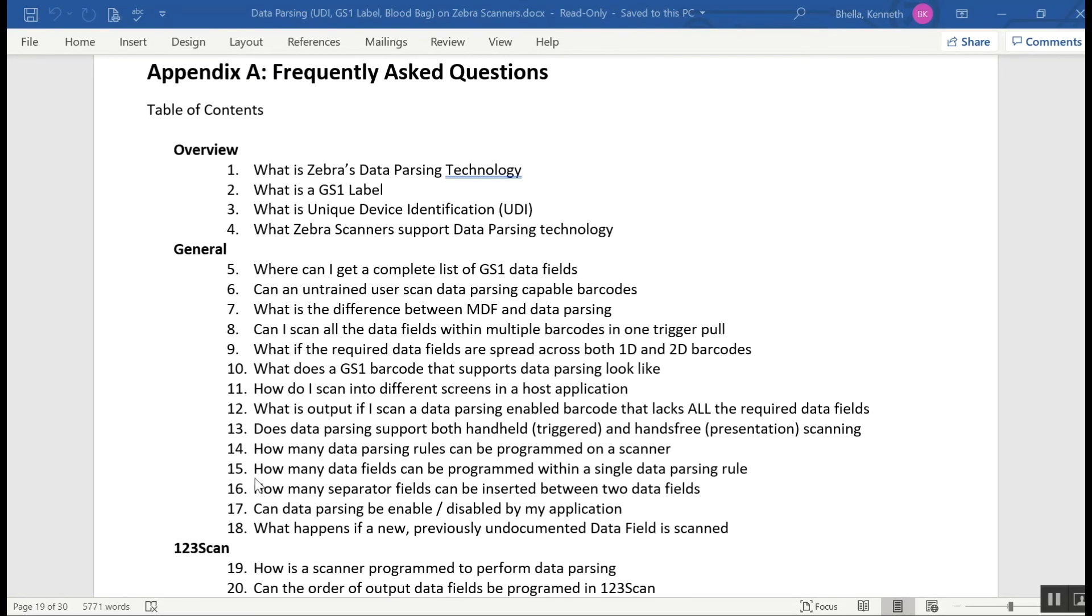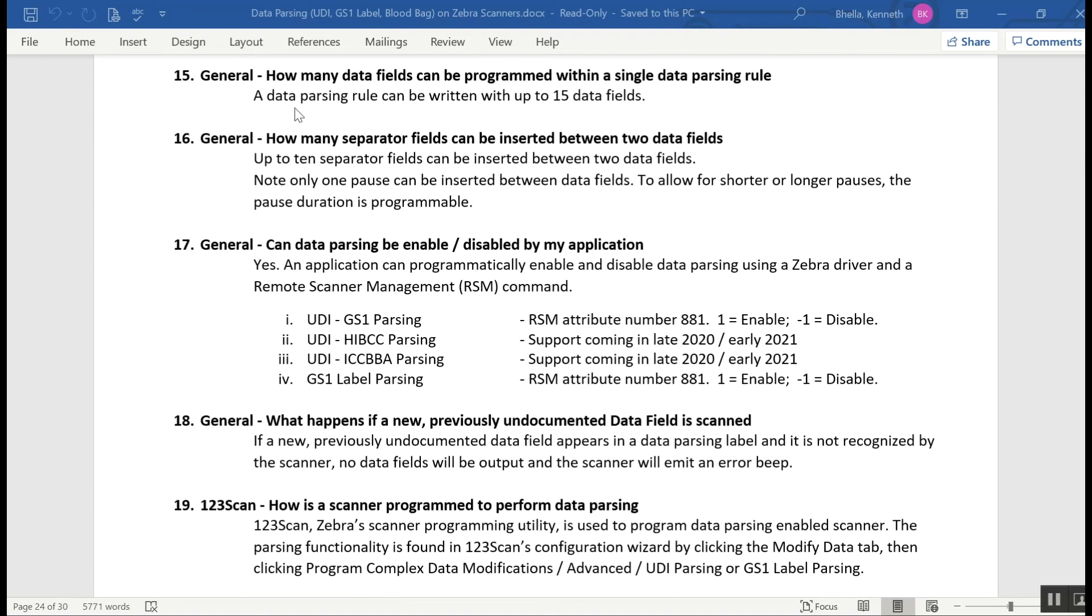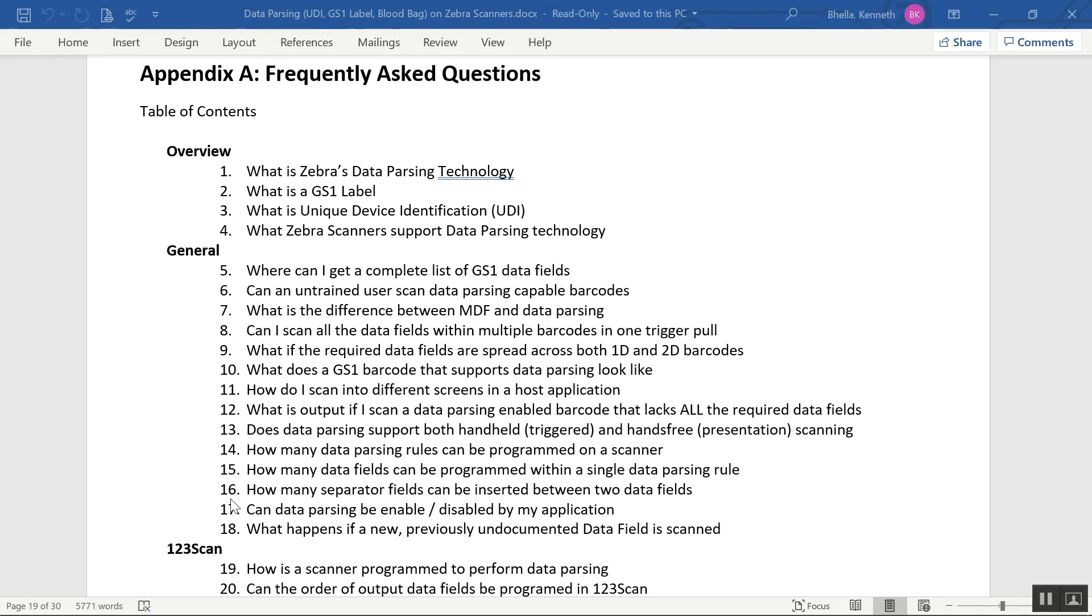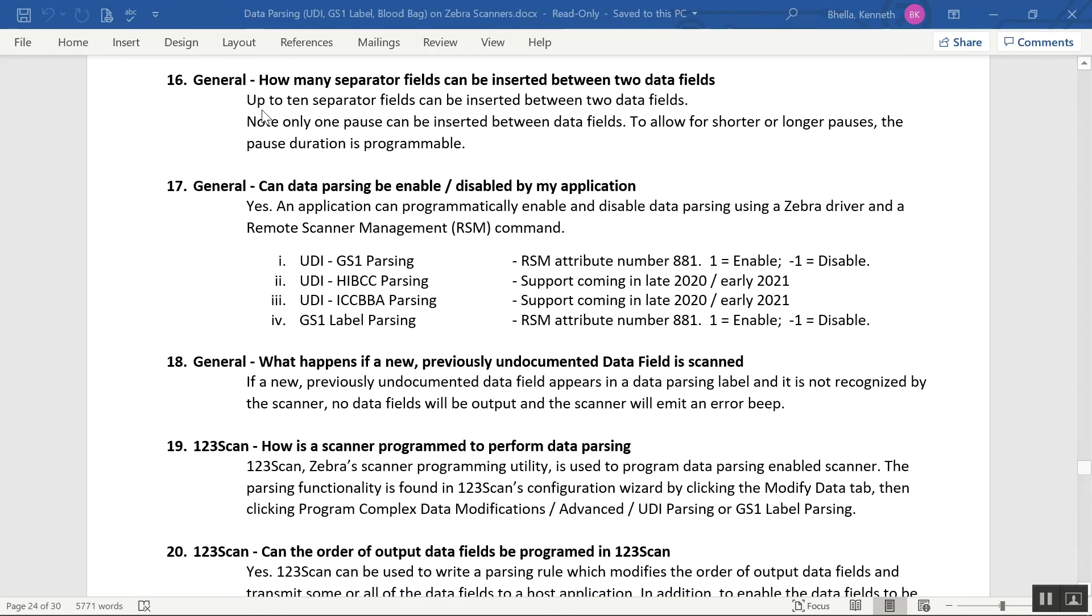FAQ 15: How many data fields can be programmed within a single data parsing rule? A data parsing rule can be written with up to 15 data fields. FAQ 16: How many field separators can be inserted between two data fields? Up to 10 field separators can be inserted between two data fields, with the only exception being a pause. You can only insert one pause, but the pause is programmable.